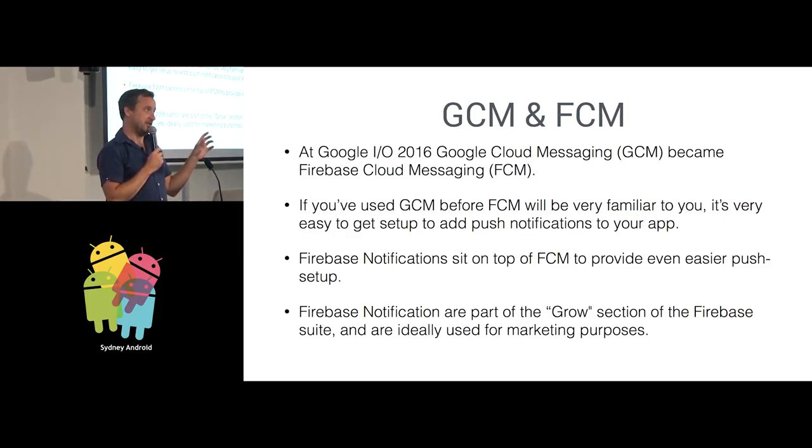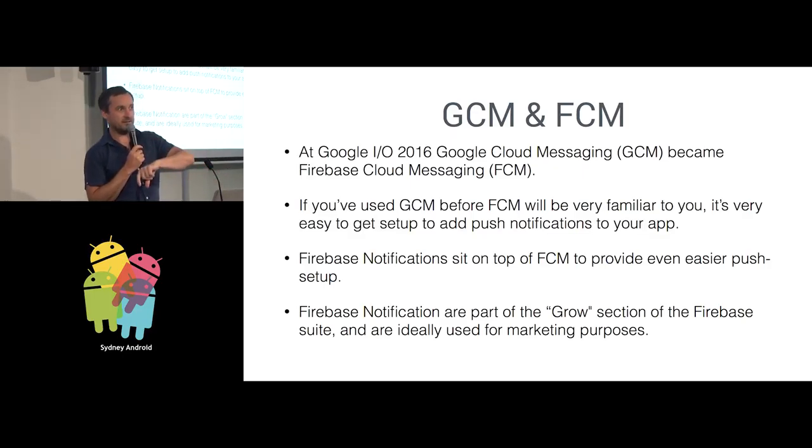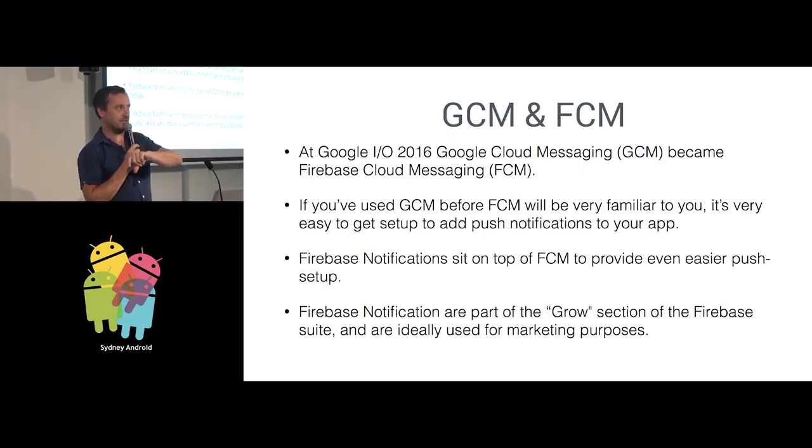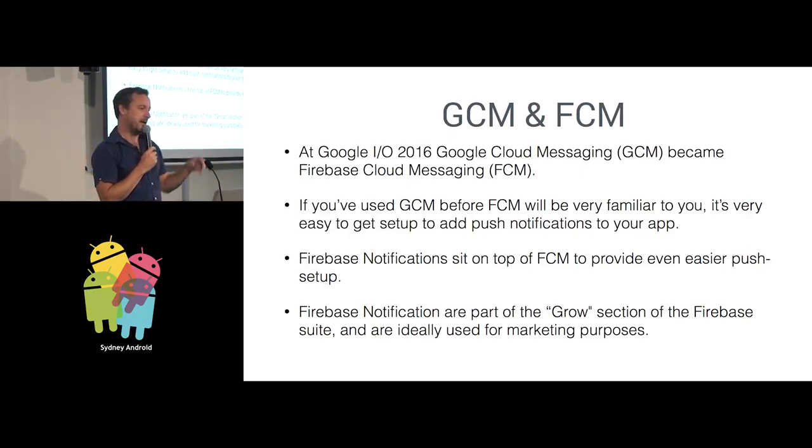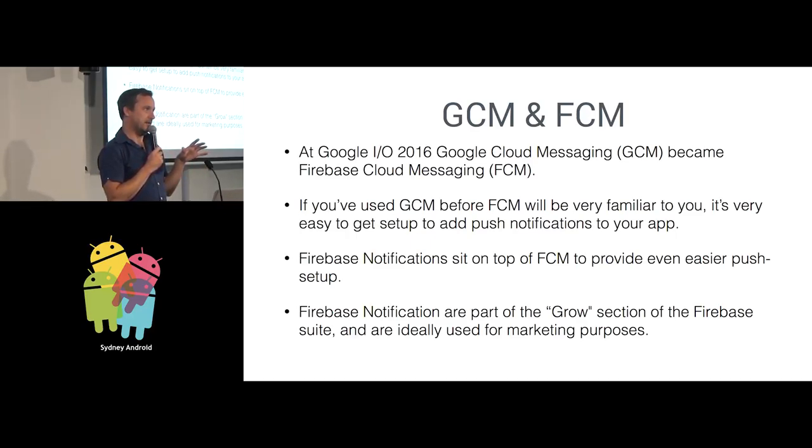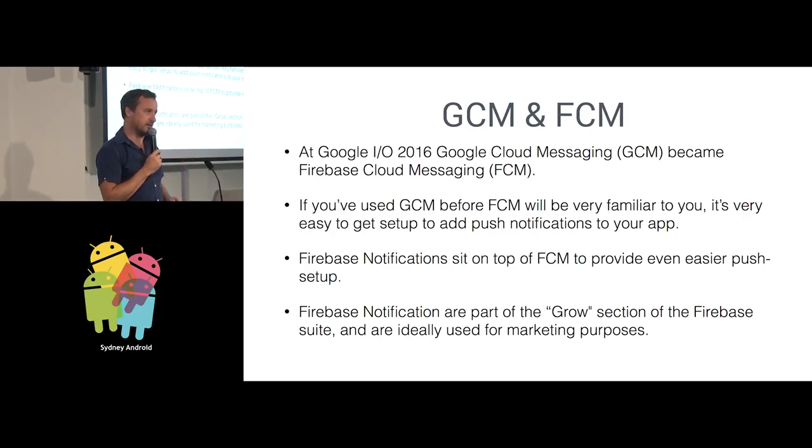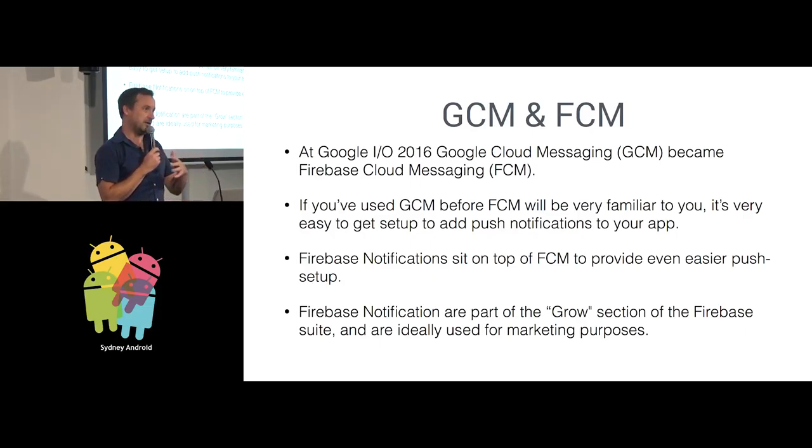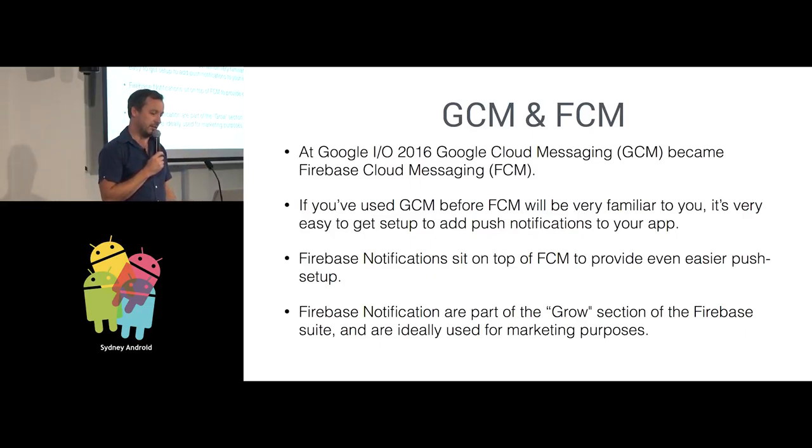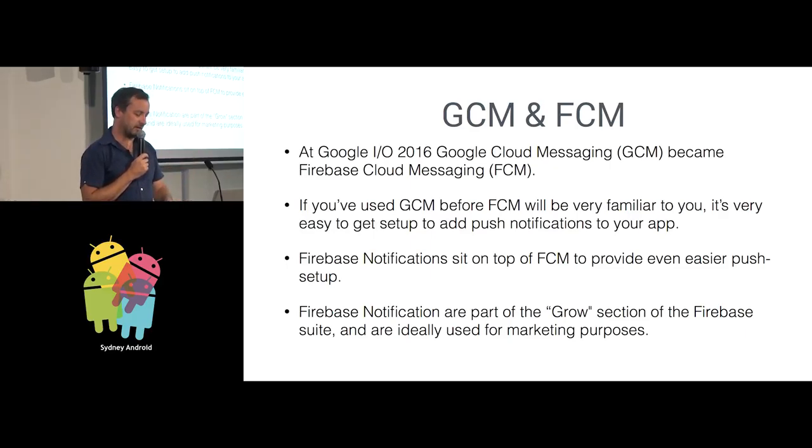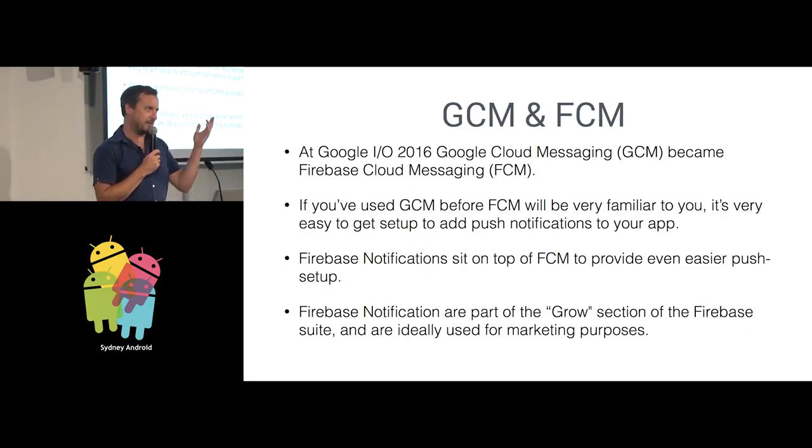Firebase Notifications, which is different to Firebase Cloud Messaging, sits on top and lets you do marketing promotions. It's part of the Grow section on their Firebase website, so you can grow your audience for your apps. It's ideally used for marketing purposes. Spamming people, really.